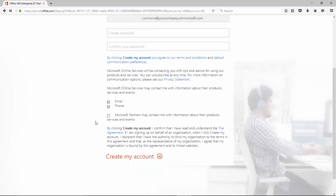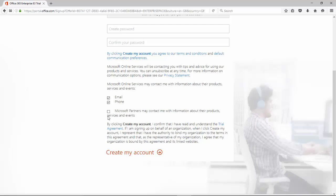Also at the bottom here, when you complete this page, if you don't want Microsoft to contact you, deselect these options.